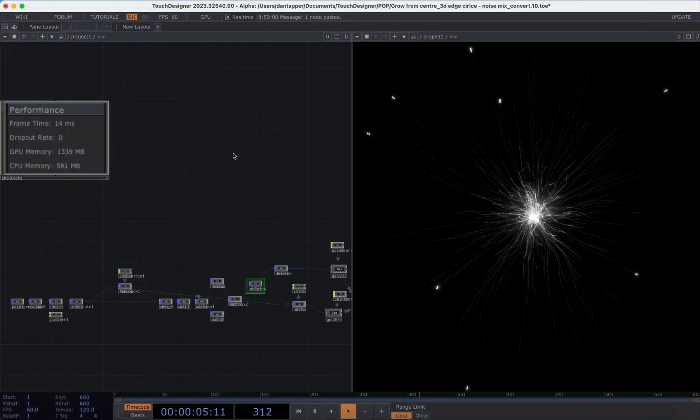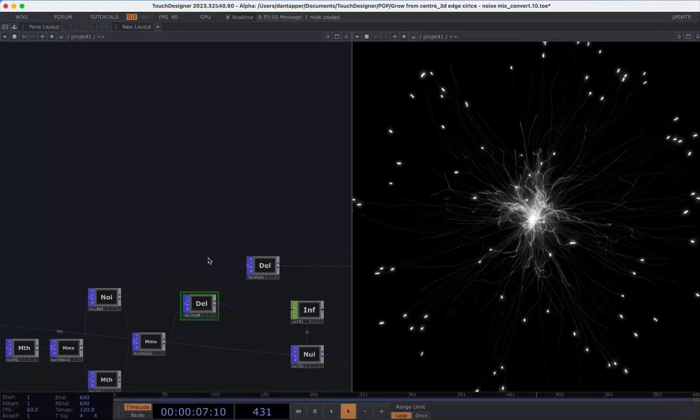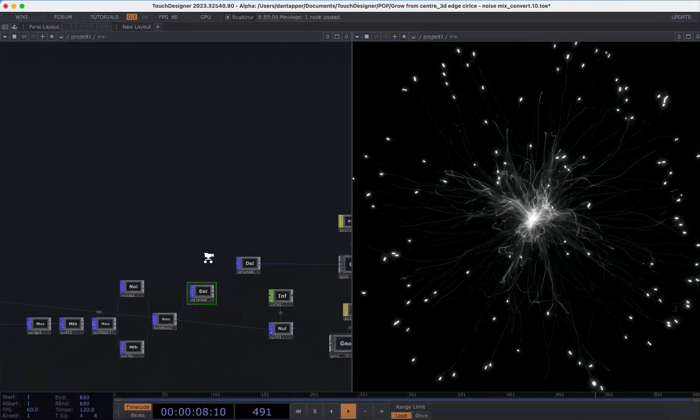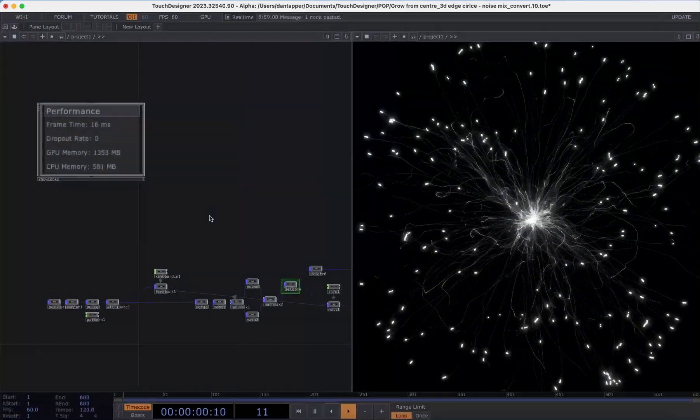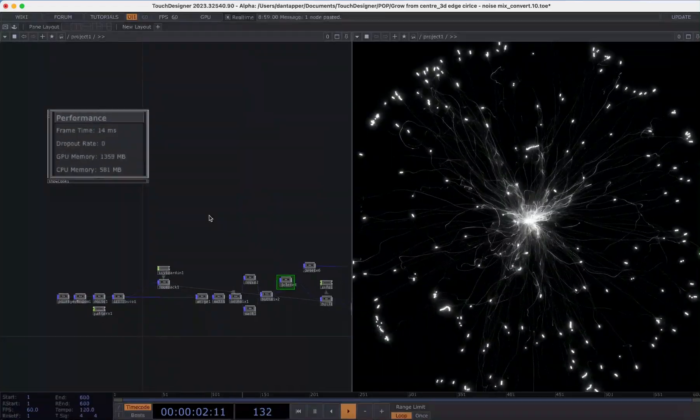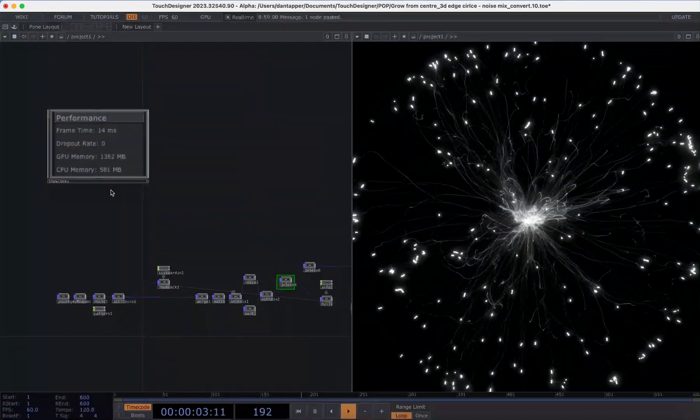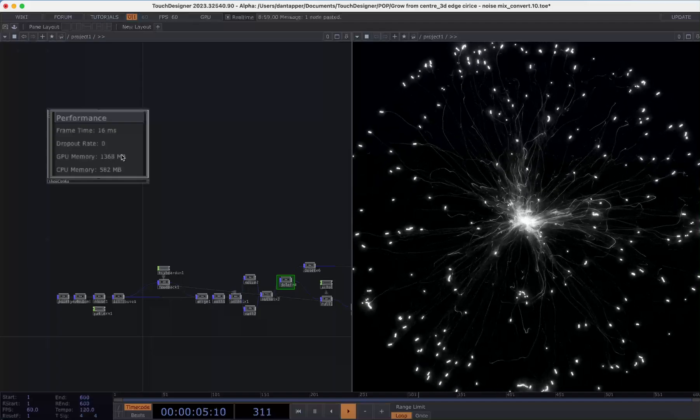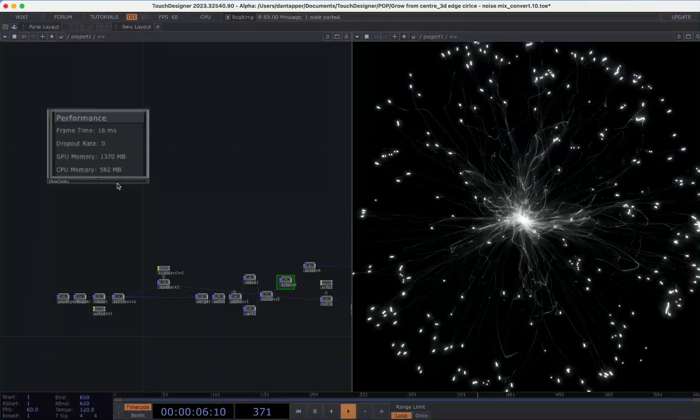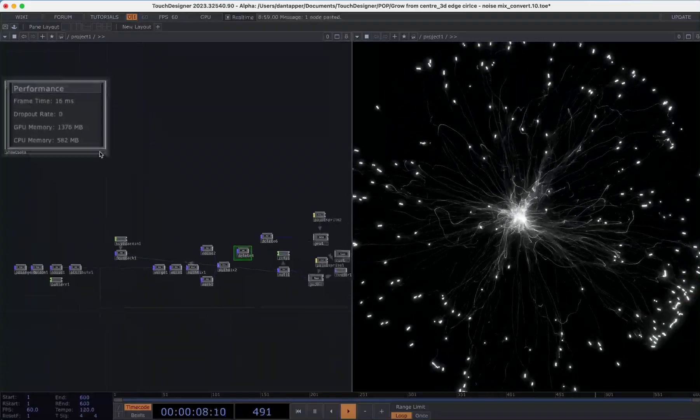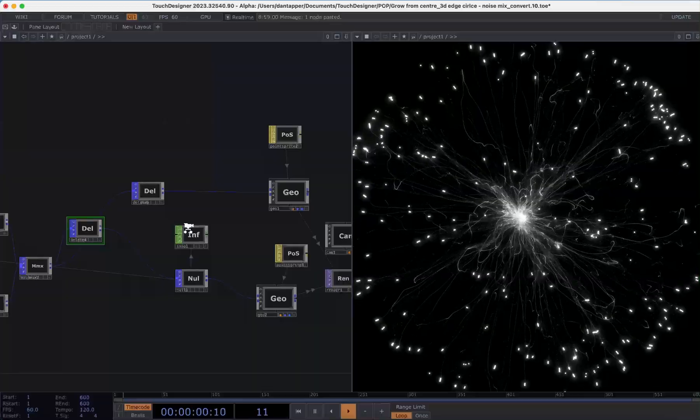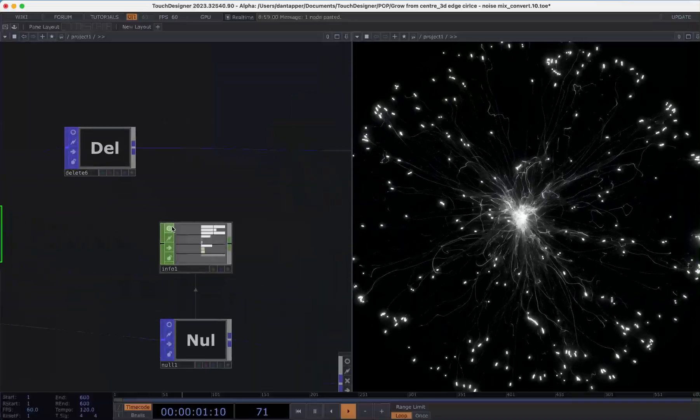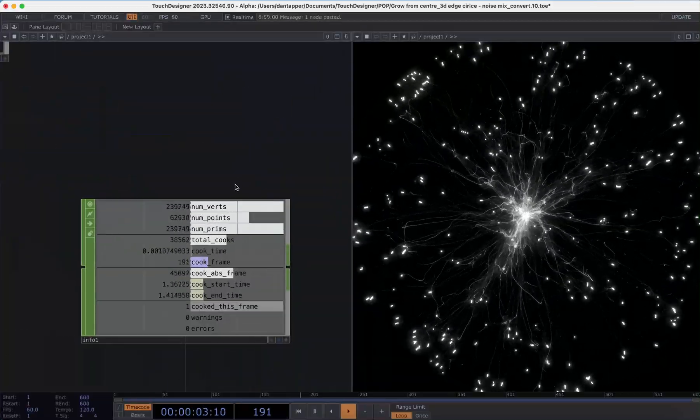What we can see here is even though I have muted all of these viewers in TouchDesigner we're still getting this sort of memory increase over time. So we can see here we have this GPU memory and it's creeping up and creeping up. Let's just take a look at this info towards the end of our chain.